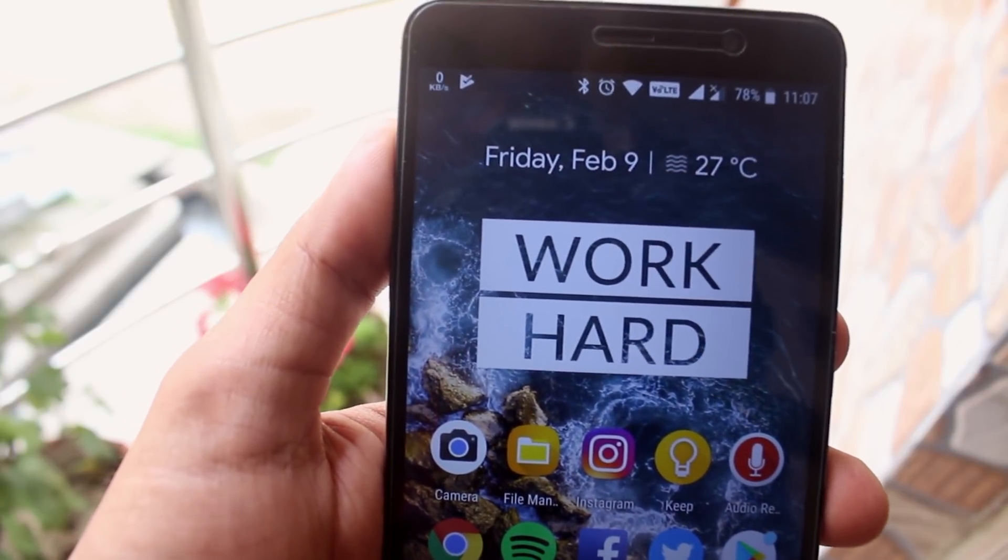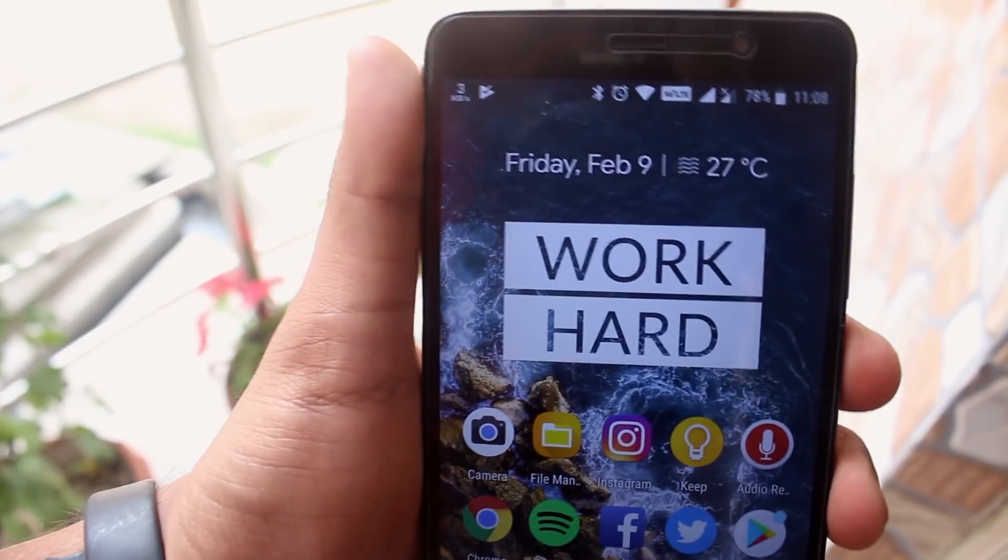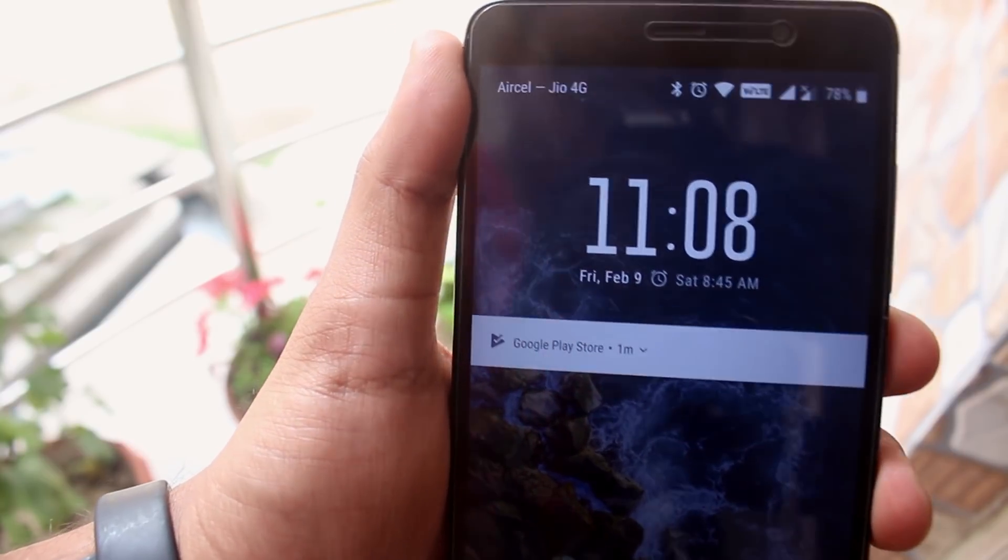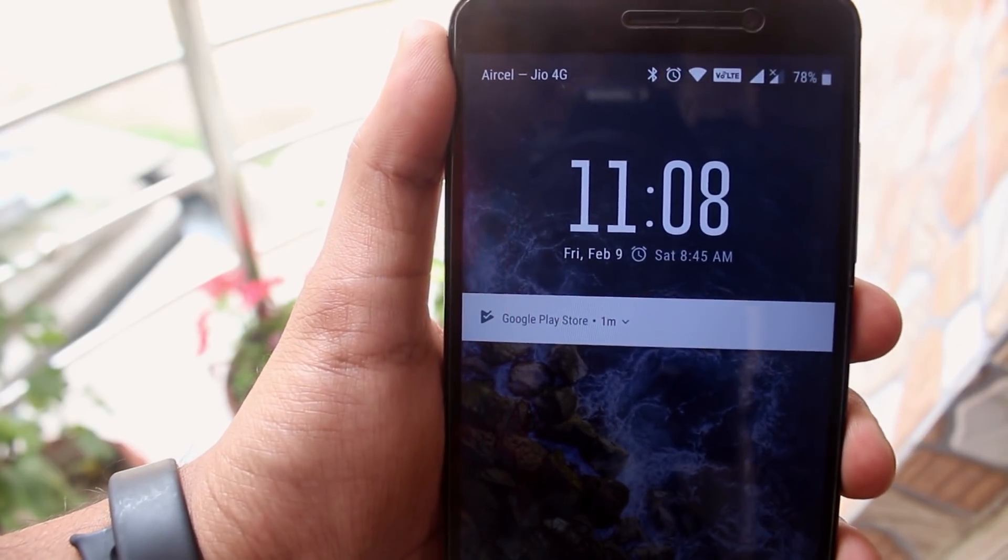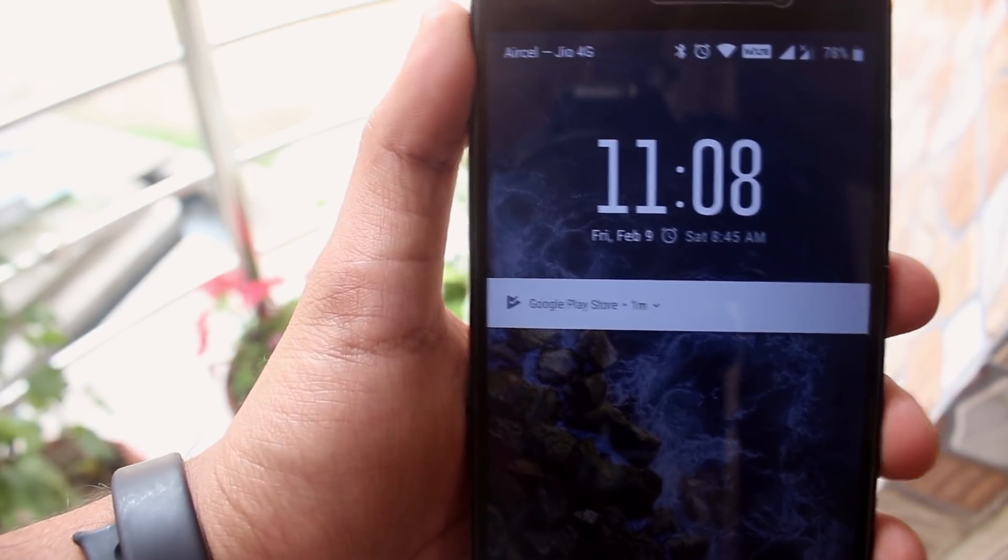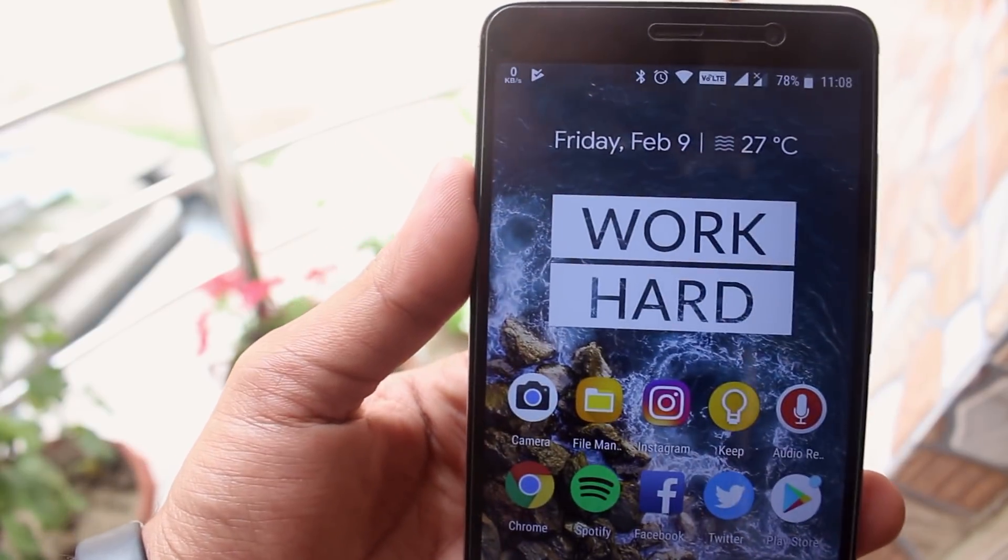I love this VoLTE logo on the status bar. And this is how the clock looks like on the lock screen. And all over the UI, the font is a little bit taller. You will either like it or hate it.